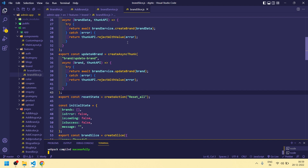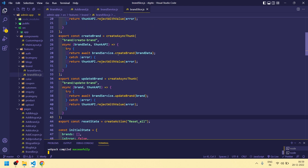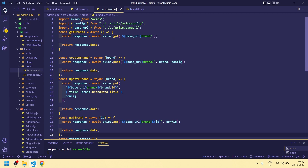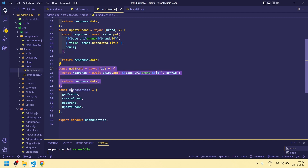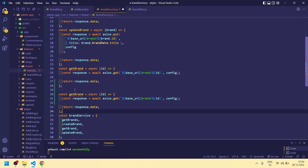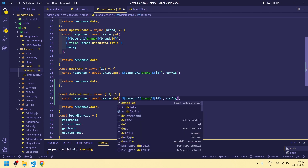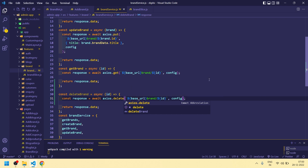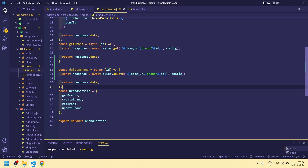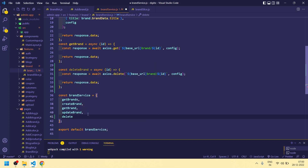Hey guys, welcome back to my channel, Developer's Corner. This is part 8 of the full-stack e-commerce app integration with admin panel. In this video we are going to do delete functionality for brand. First, I am creating a service for deleting a brand — copy the get brand service, make it delete brand, add an id parameter, the request will be DELETE to base URL slash brand slash id. Export it as delete brand. Now go to brand slice.